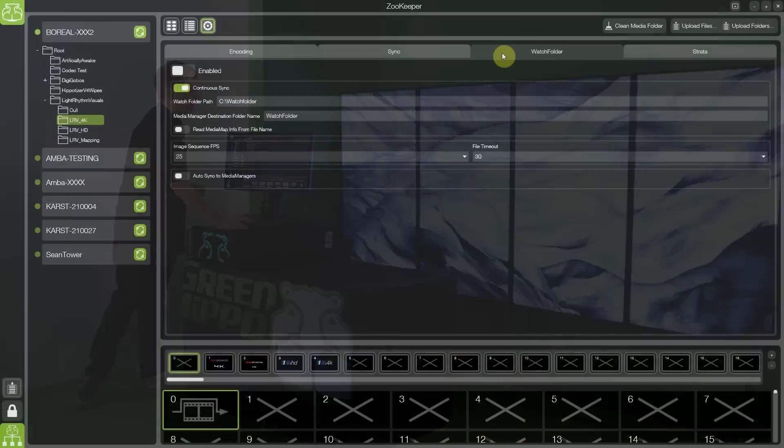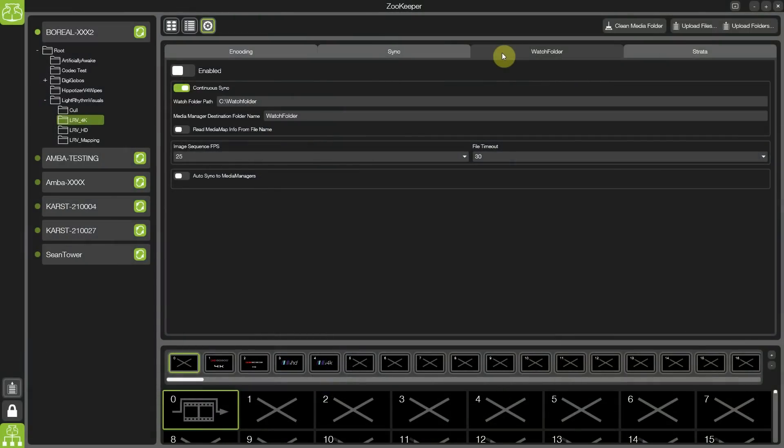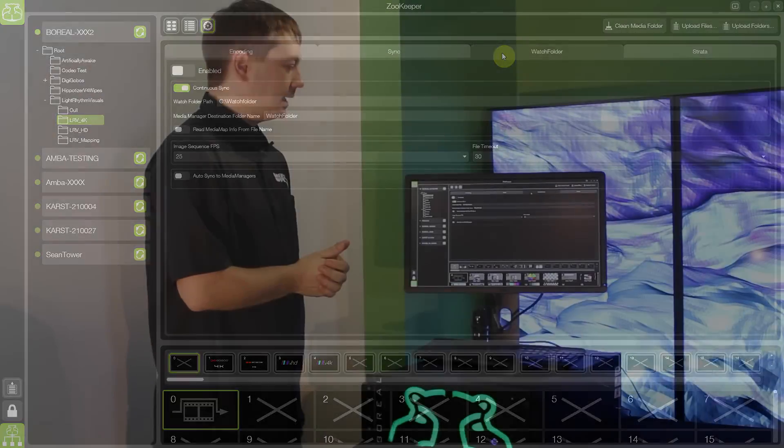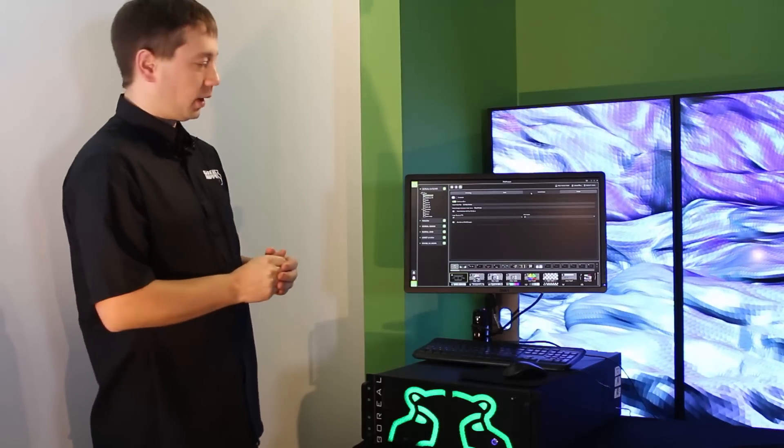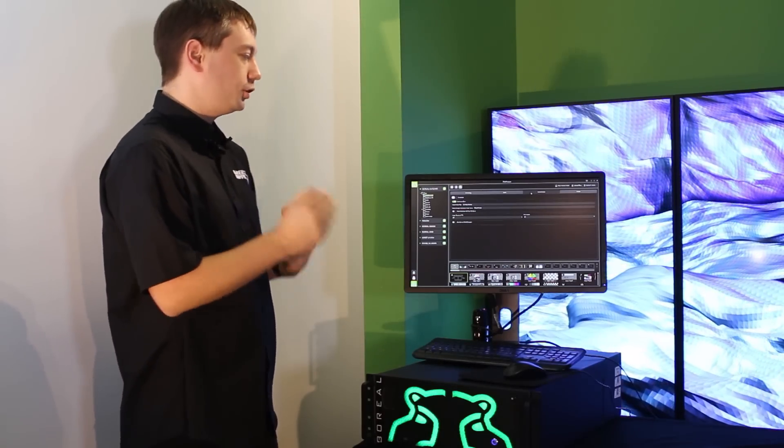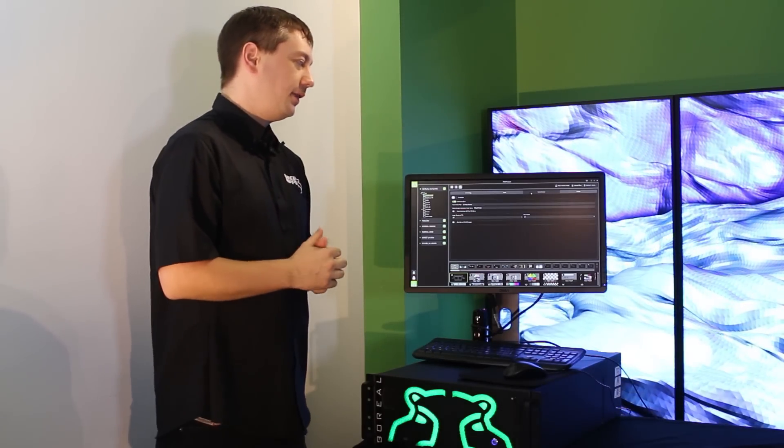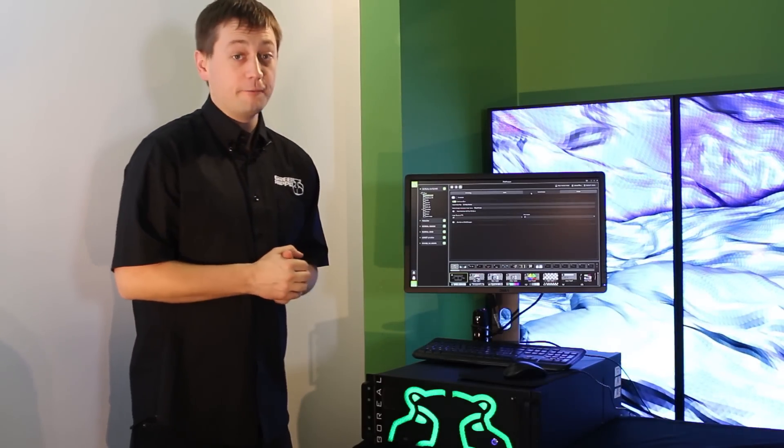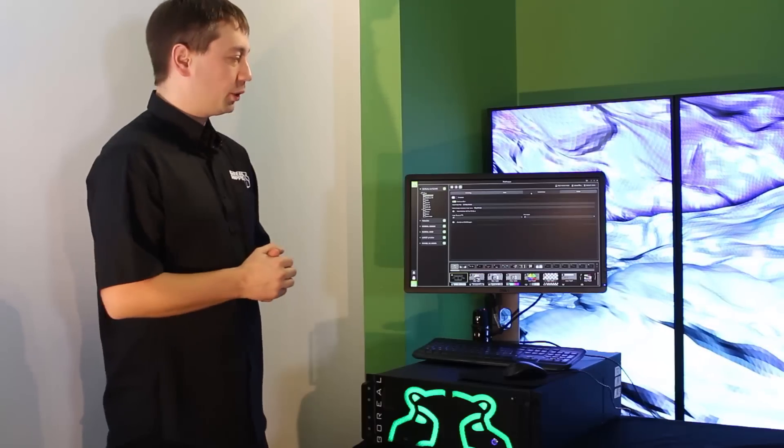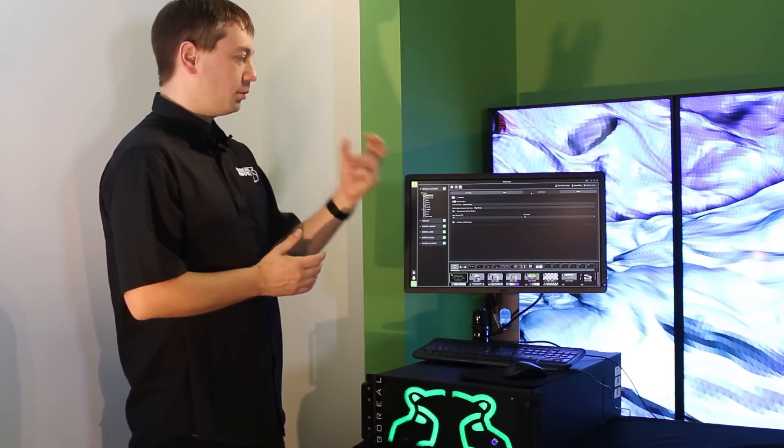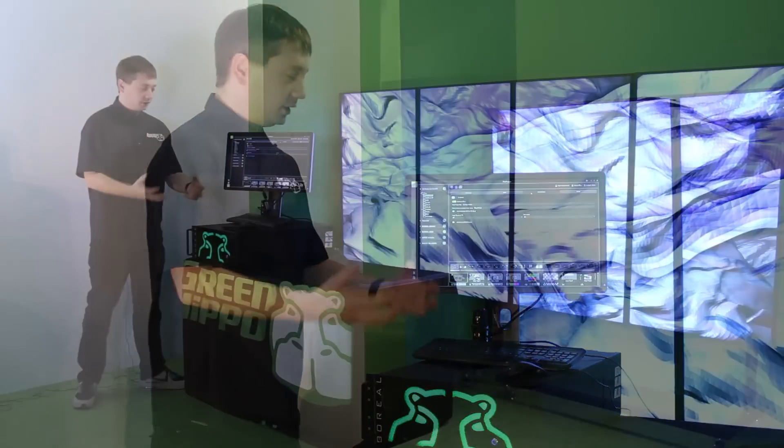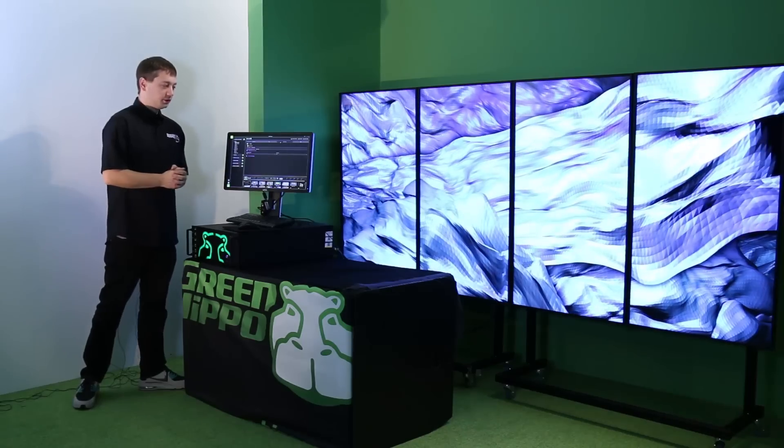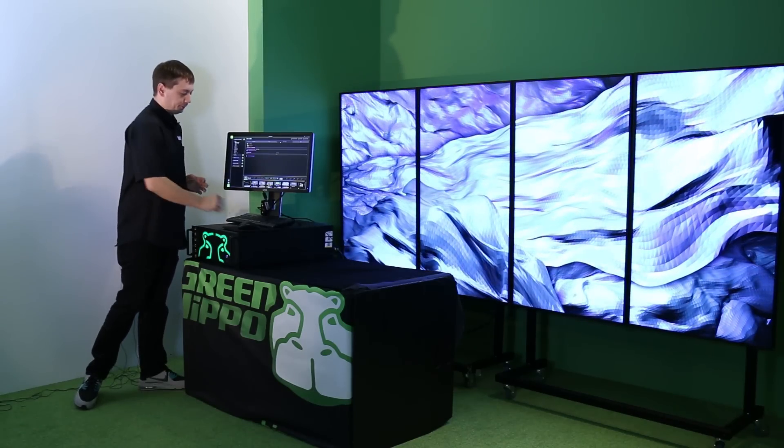Our watch folder functionality has been improved. Not only can we view and monitor a folder sitting on the network automatically encoding media into the system. But the watch folder now supports image sequences as well. So not just supporting the importing of video but also being able to monitor and look for image sequences and import those into the system.